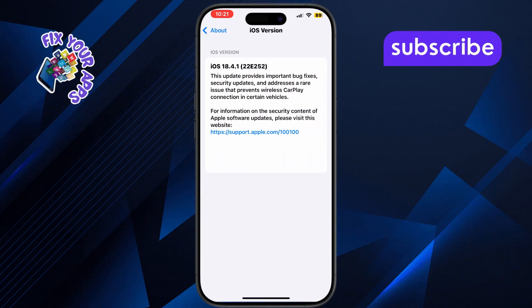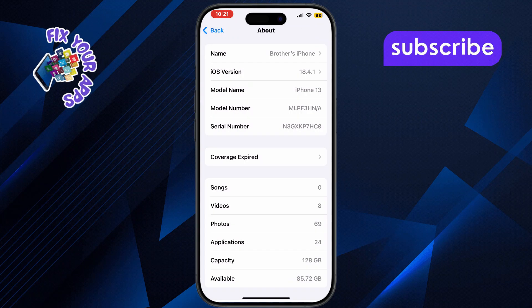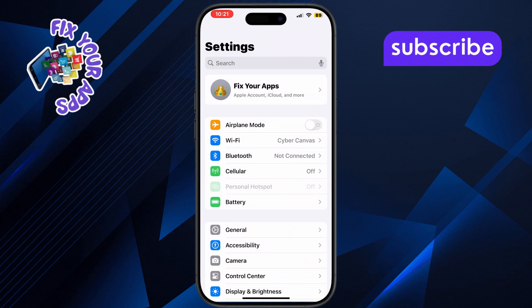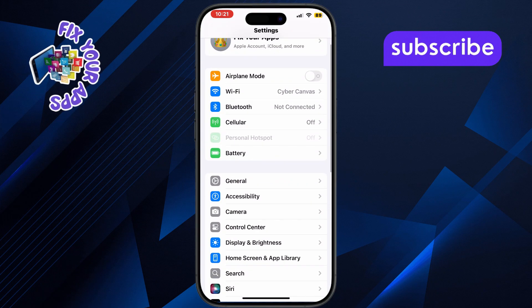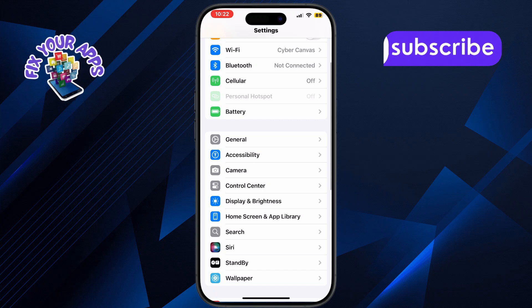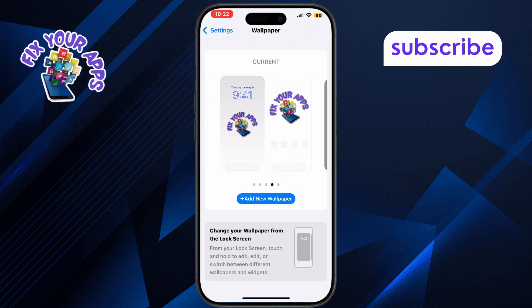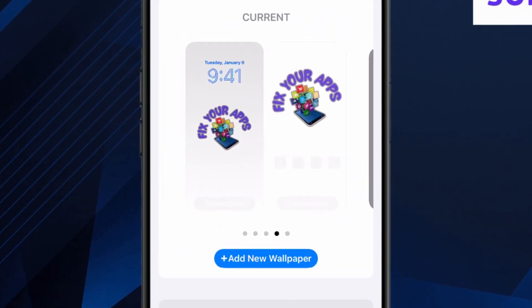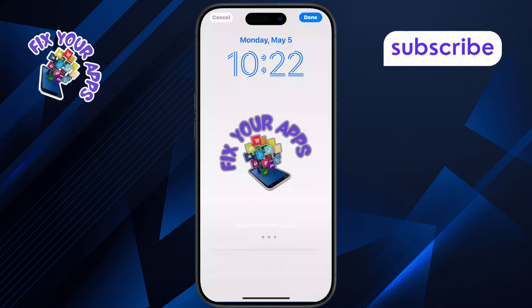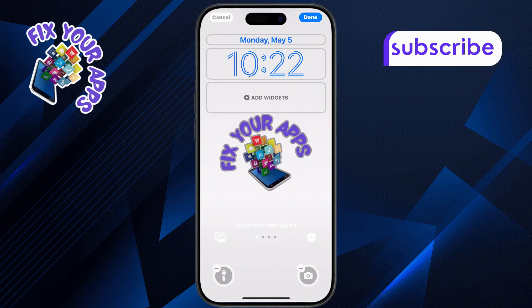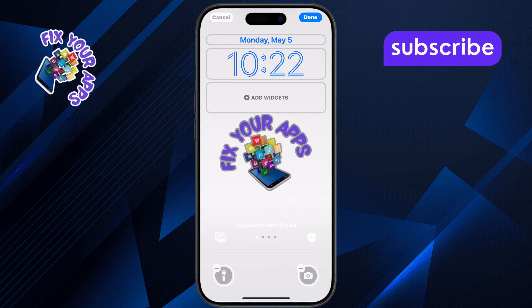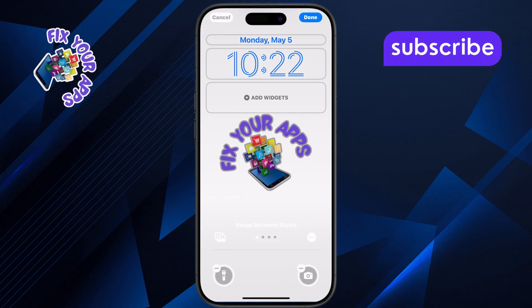Now go back to the main settings menu and tap on Wallpaper. This is where you manage your lock screen design. Tap the Customize button under the preview of your lock screen on the left side. This lets you edit the lock screen layout.